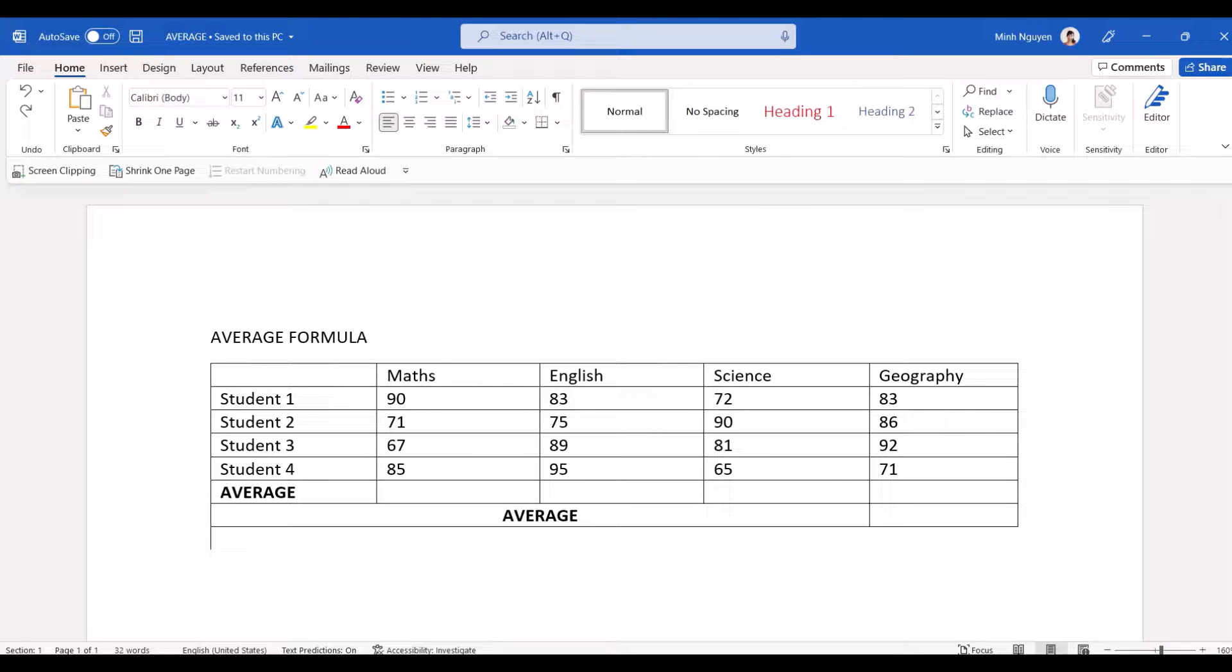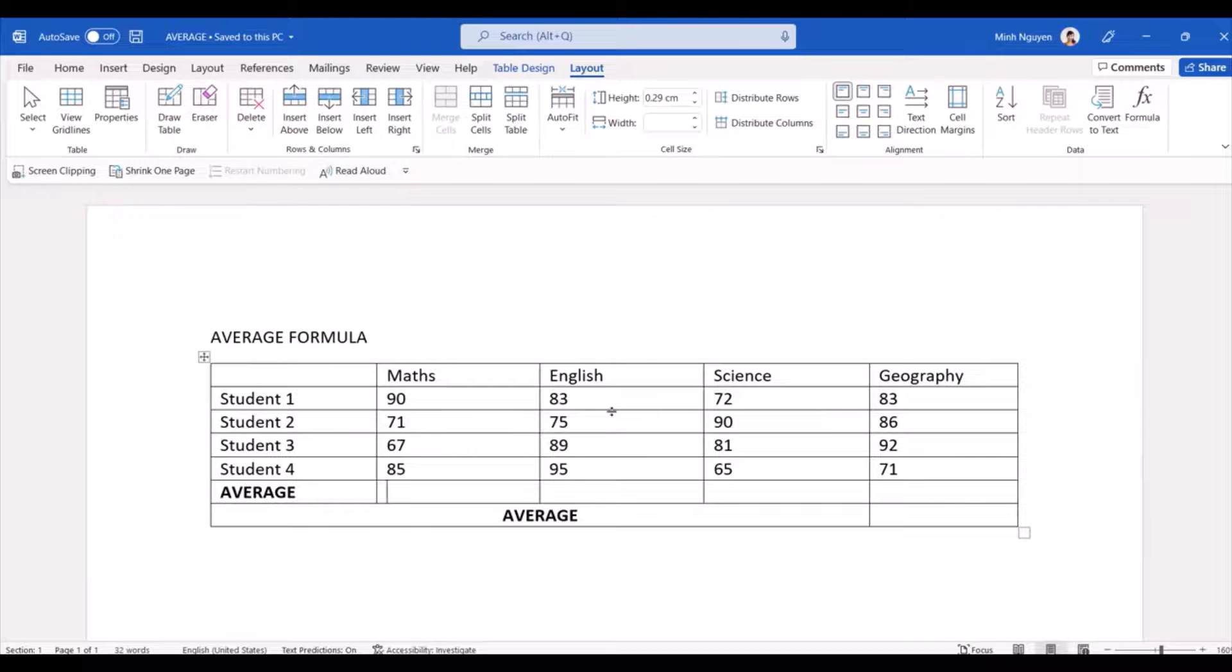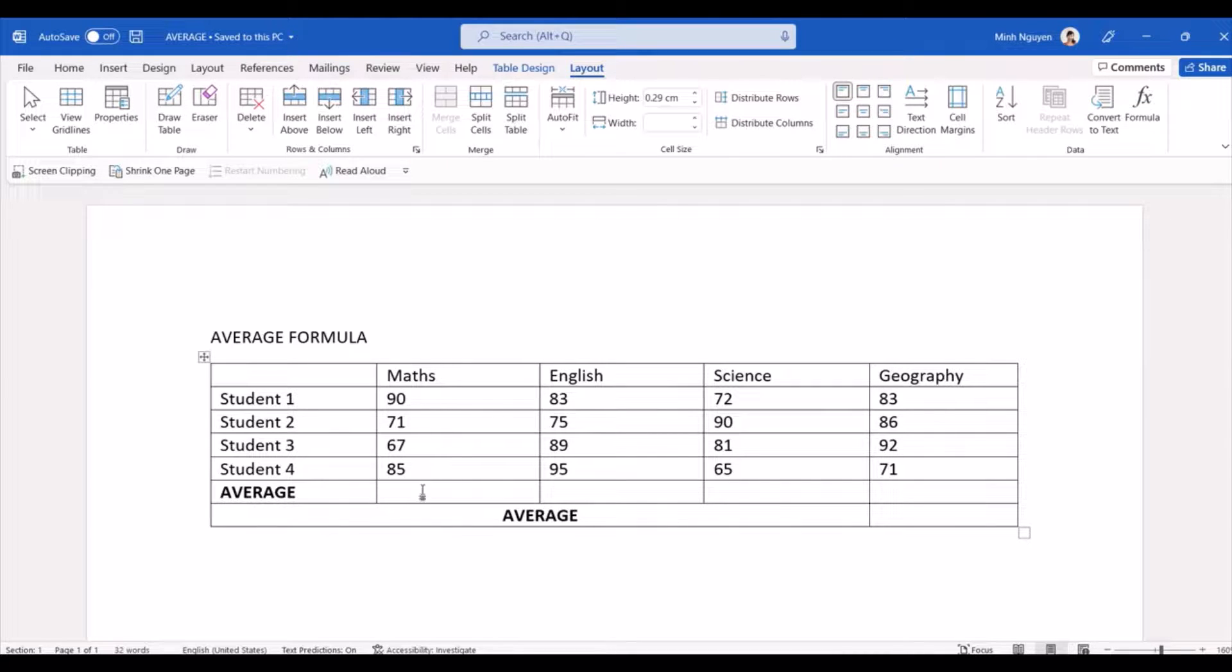Hello, and in this video we are going to learn how to insert an average function in a Word table. You can see here that I have a simple table. It's actually a list of all the exam scores for a particular group of students. Now what we really want to do is to calculate the average exam score for each subject.